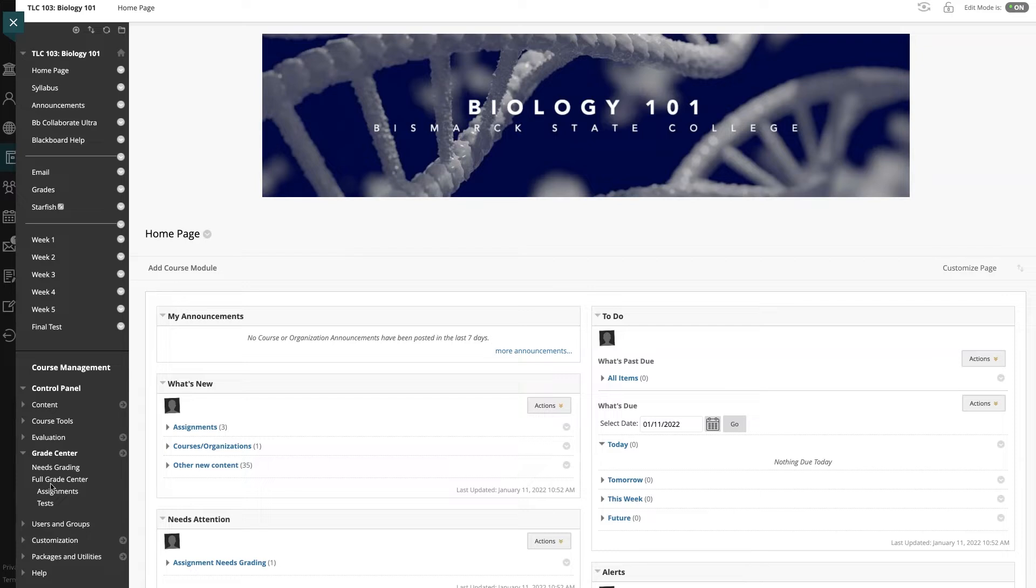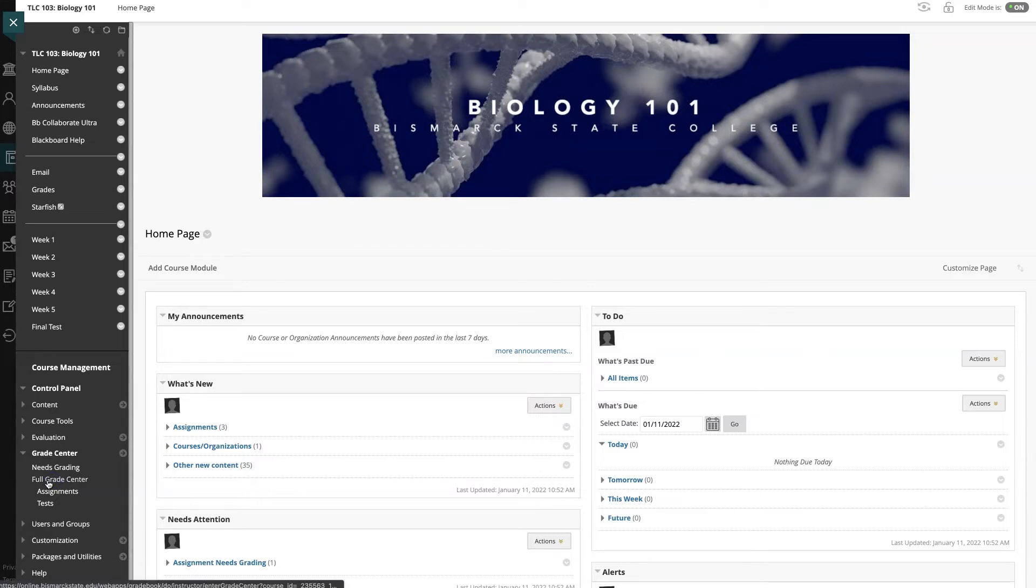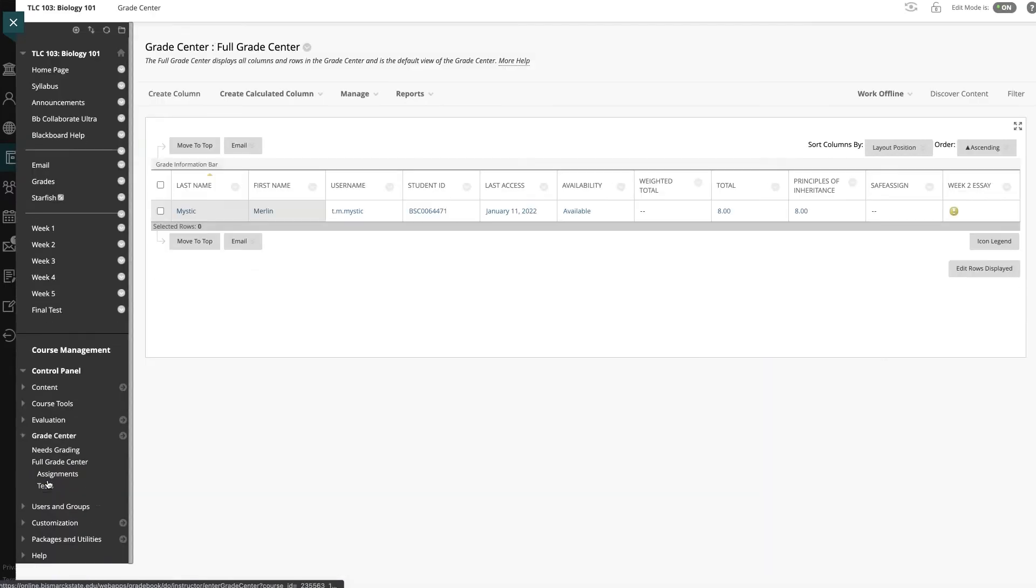We'll come down to the Full Grading Center by first going to the Grade Center and expanding that into the Full Grade Center.